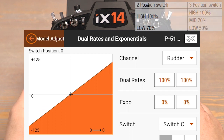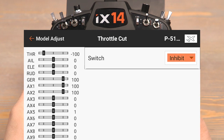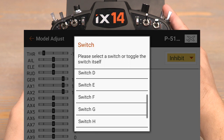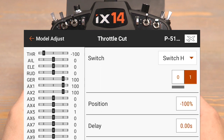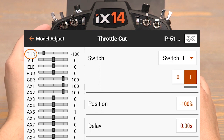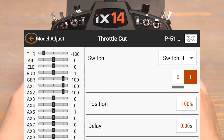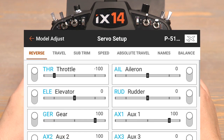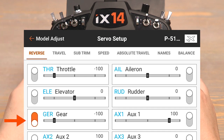Now that the dual rates are set, push the back button to go back to model adjust and click on throttle cut. Click on inhibit to select a throttle cut switch. The H switch is most commonly used for the throttle cut and that's the switch I'll be using. We can see that just by selecting the switch, it automatically sets the position to negative 100%, and that's exactly what we want. When the throttle cut is flipped on, our throttle channel is locked in at negative 100%. This is very important for safety when out at the flying field to help reduce the chance of an accidental throttle up. Now push the back button again back to model adjust and click on servo setup. Here's where we can reverse the gear channel per the manual. Click the switch next to gear and now the gear channel is reversed, and the landing gear will now move up and down as intended.